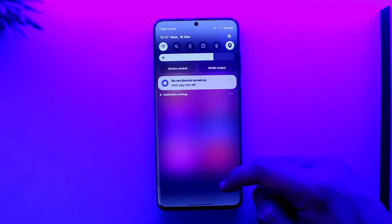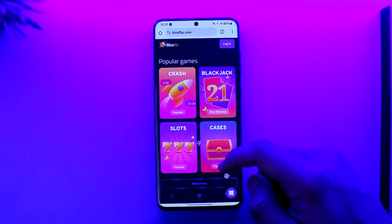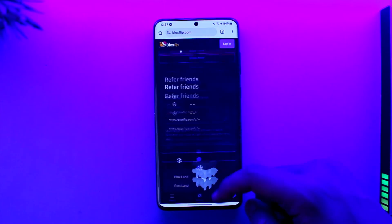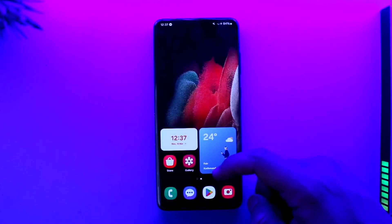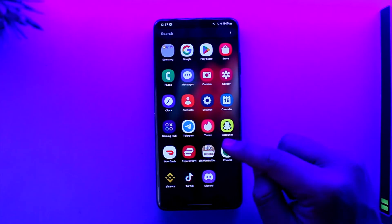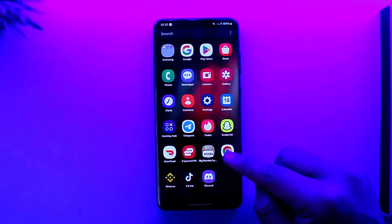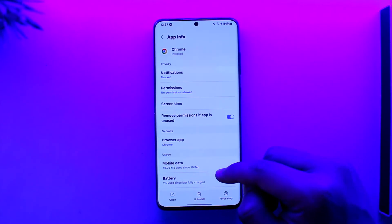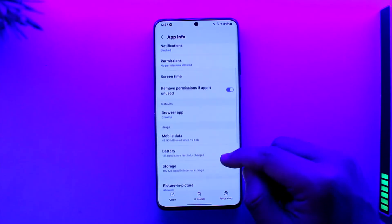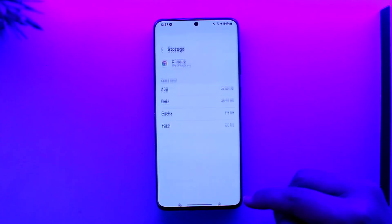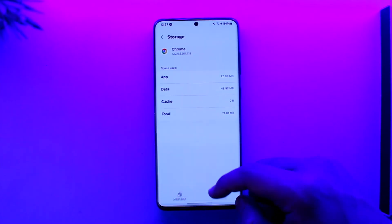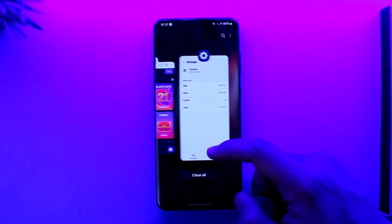If that doesn't help and you're trying to log in from your Chrome browser, clear the cache files of Chrome. Long press the Chrome app icon, tap the 'i' button to go to the app info page, then simply go to Storage, clear cache files, and try to clear the data to see if that actually helps you.